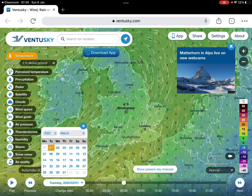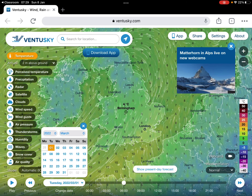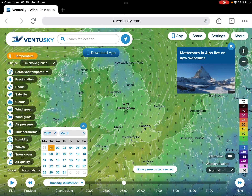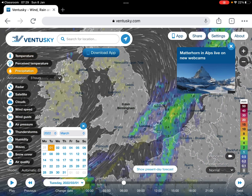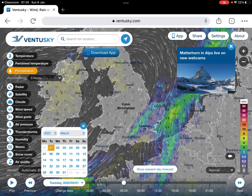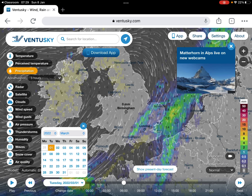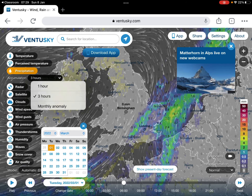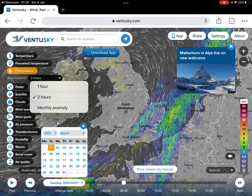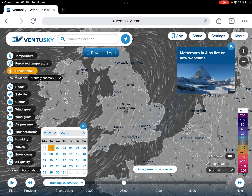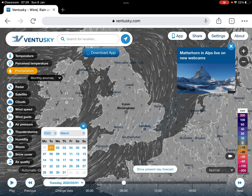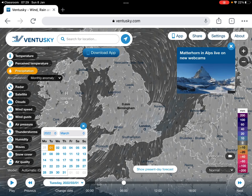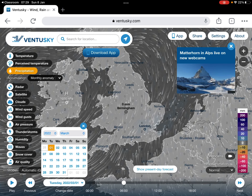So I'm now going to go for rainfall — so precipitation. Now I'm changing it, which is accumulation. I'm going for monthly anomaly, which means it will give us the highest it was up to that point. So I'm going to do it slightly differently and go back to January.